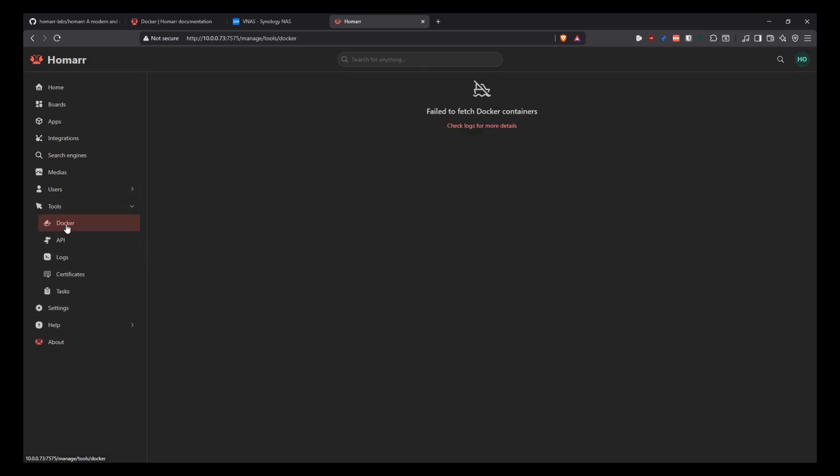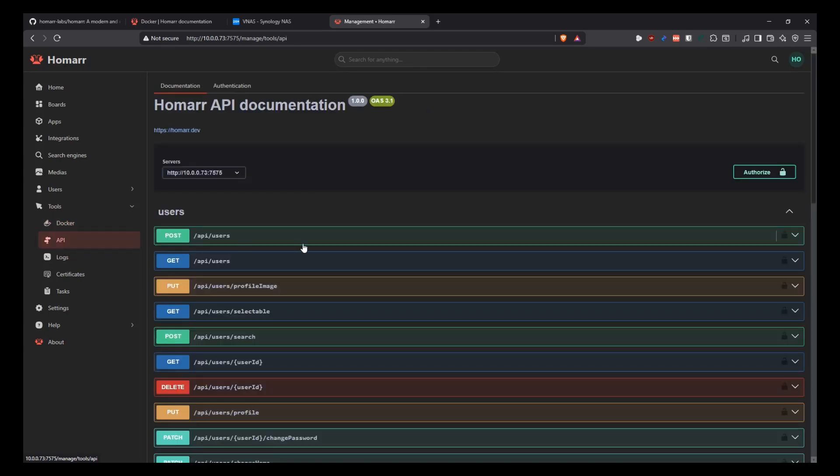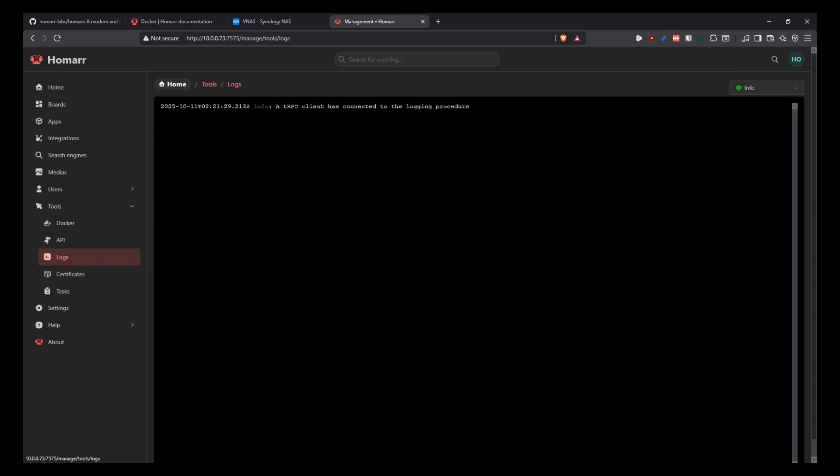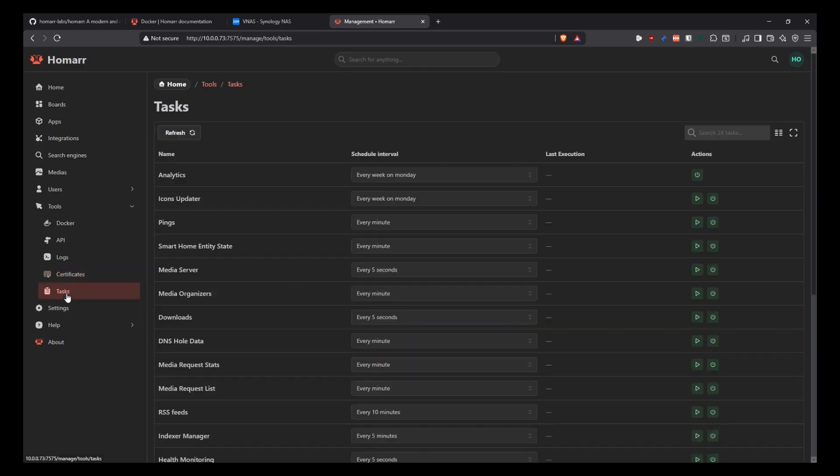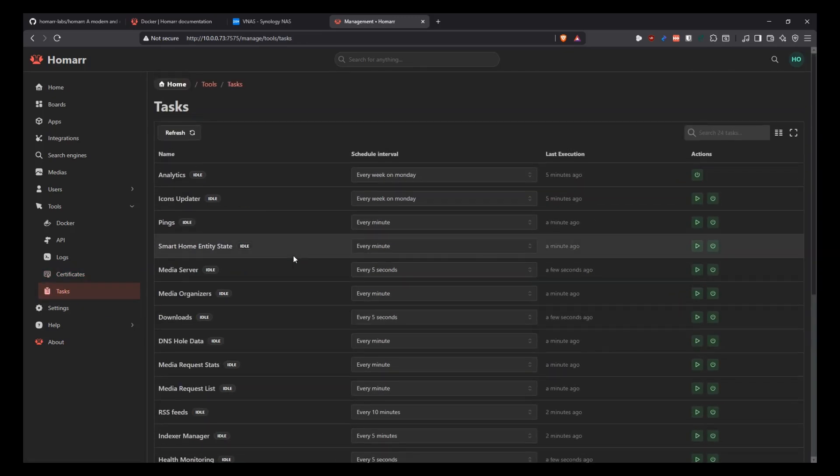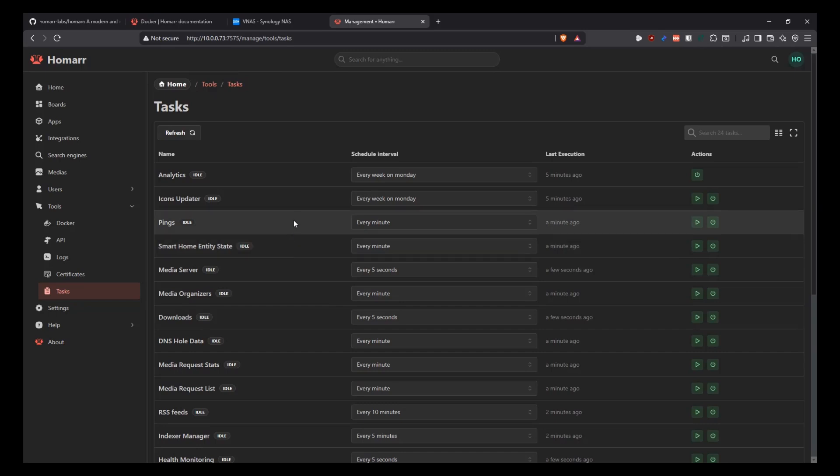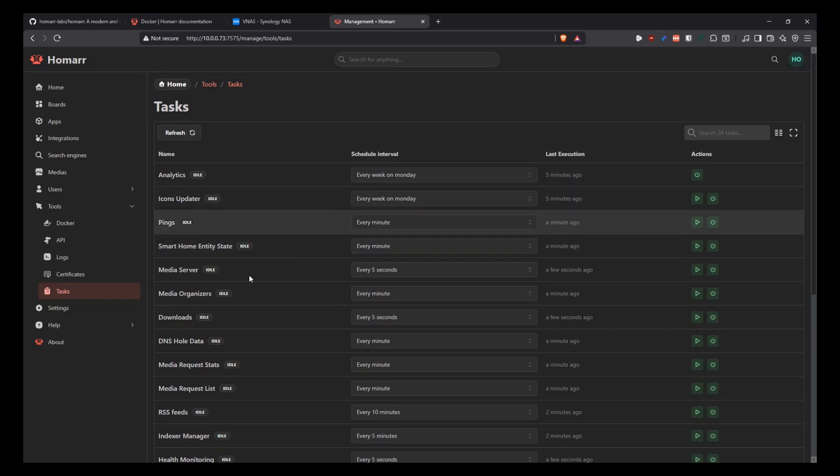And then when you go into the tools here, then you can use, for example, Docker. If you enabled the Docker socket, then you will be able to use Docker here. There's an API here also that gives you details about the Homar API. So you can use it if you want to integrate with something else. Here you can see the logs from Homar. So this is a nice way to look at your logs on the user interface. On certificates here, you can manage any trusted certificates that you need to do integrations if necessary. And in the tasks, you can see all the different tasks that Homar can run, the schedule and all of that.